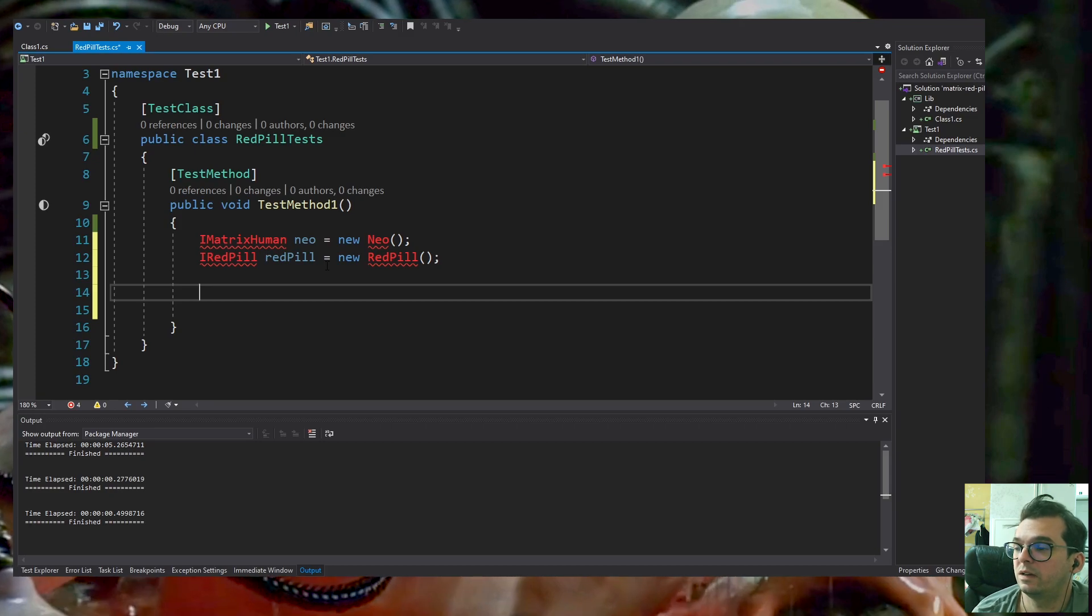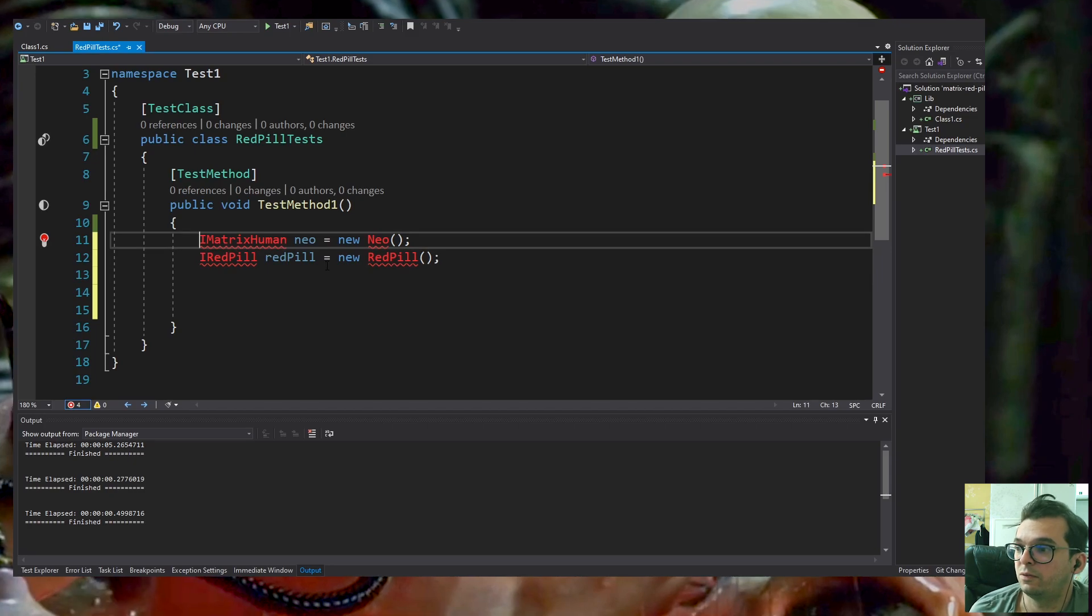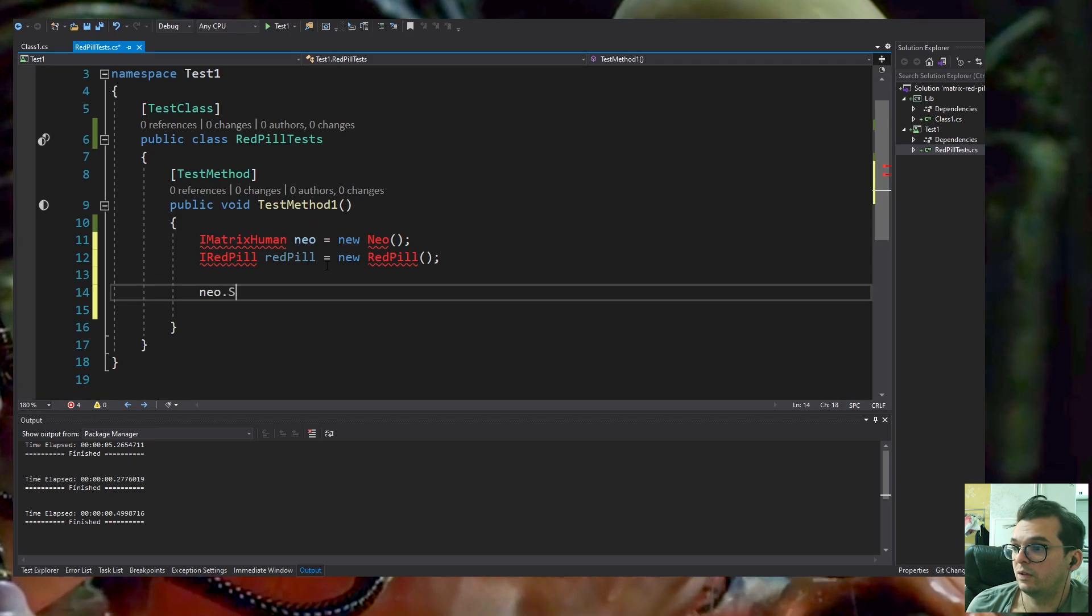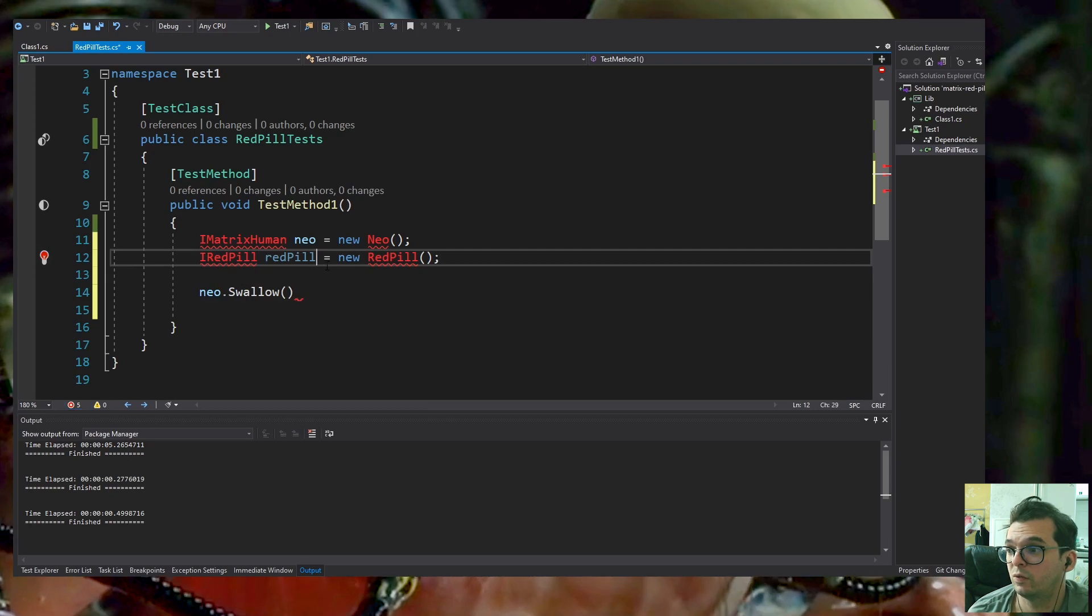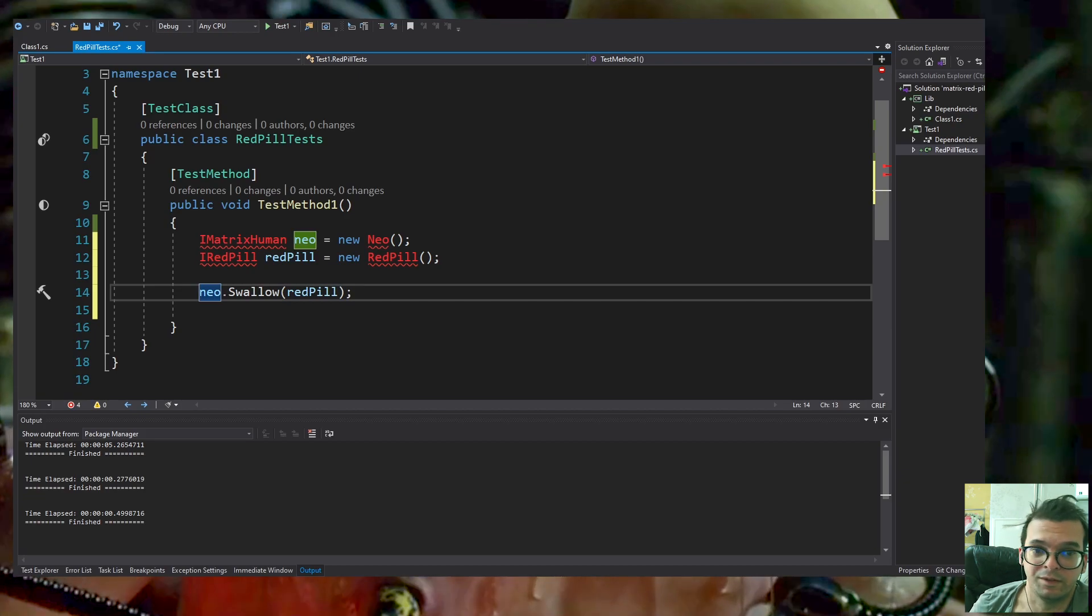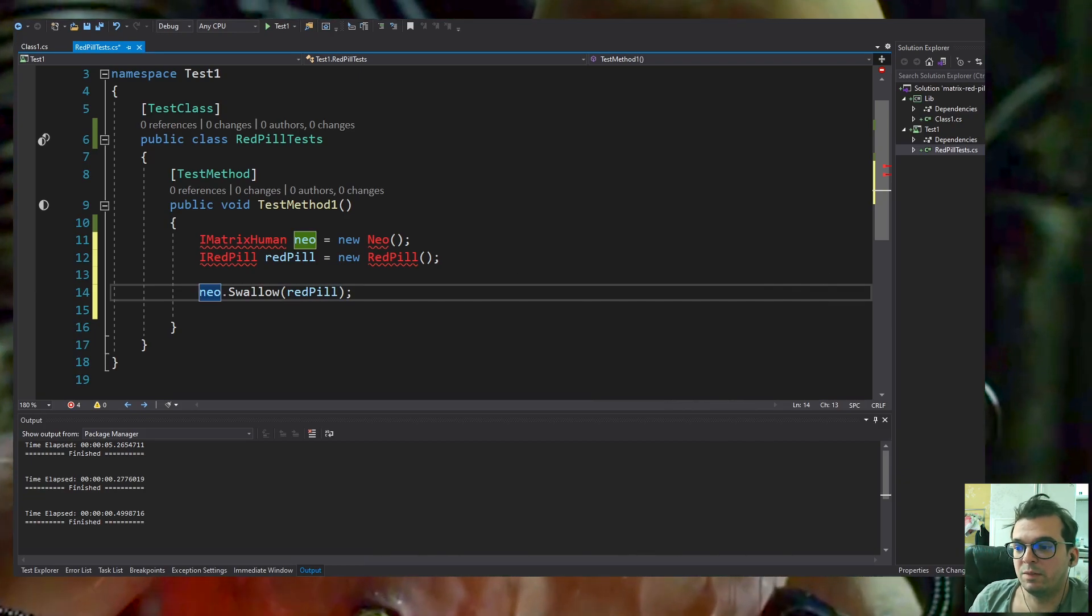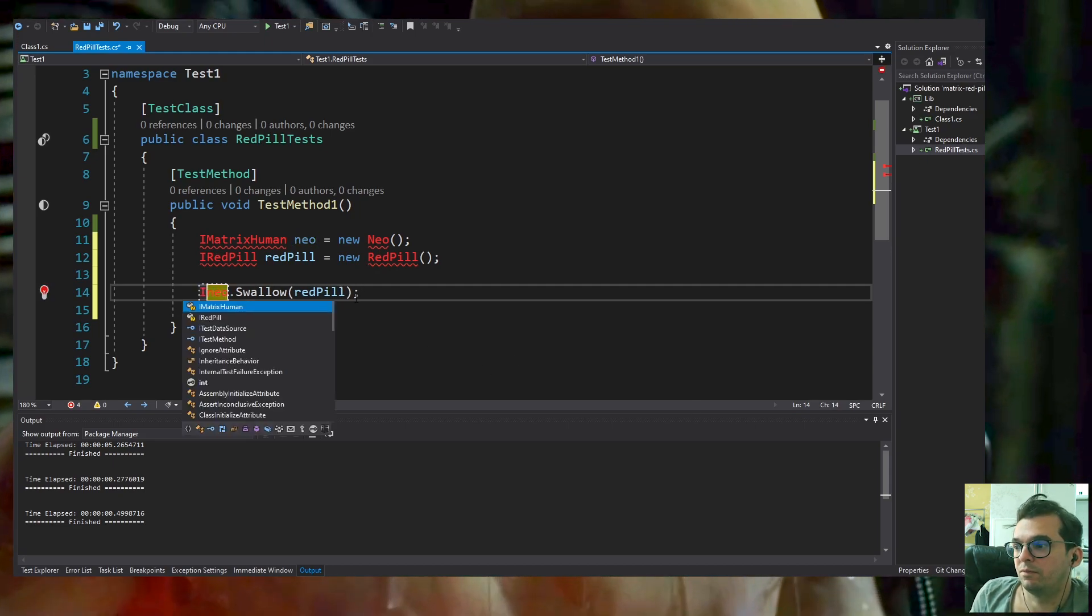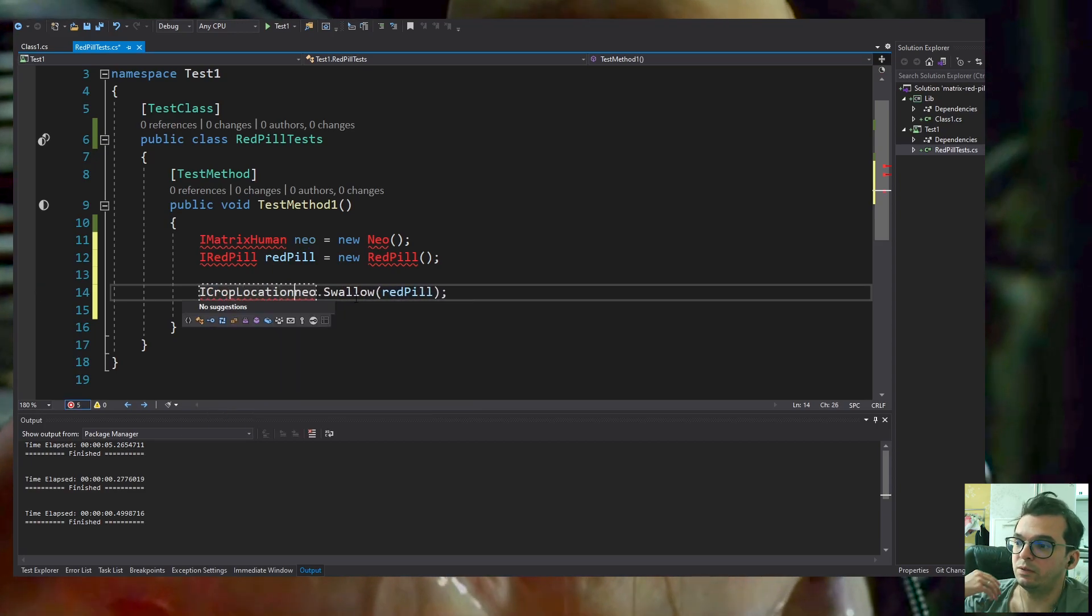Neo is Thomas Anderson, a human inside the Matrix. We're going to get his location and later maybe in another video we'll implement freeing Neo from the Matrix to the real world. I decided that the IMatrixHuman will have a Swallow method because any human swallows something.